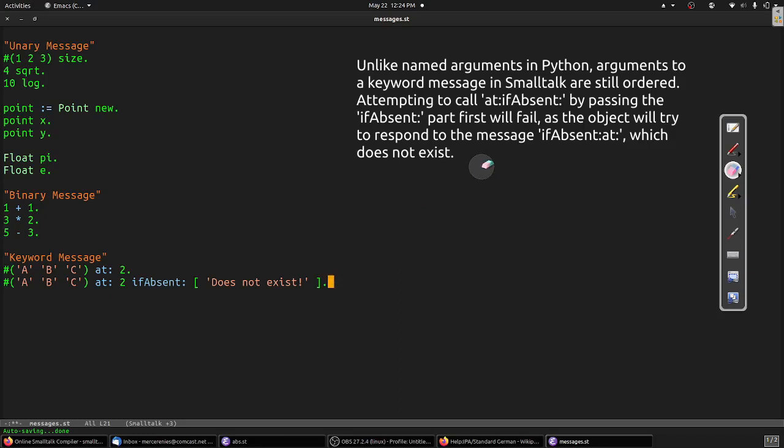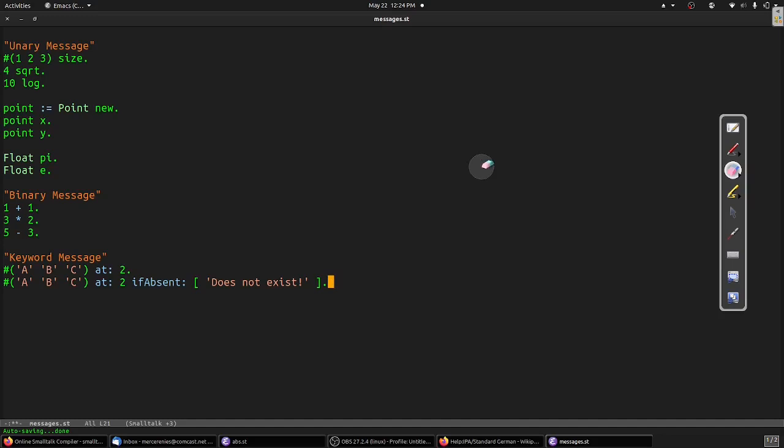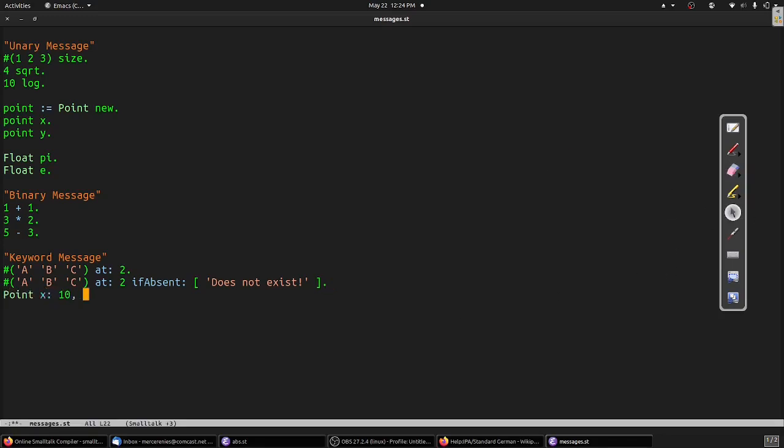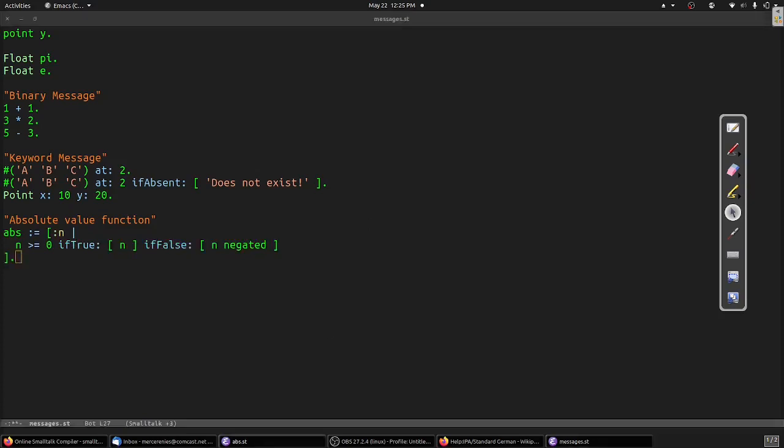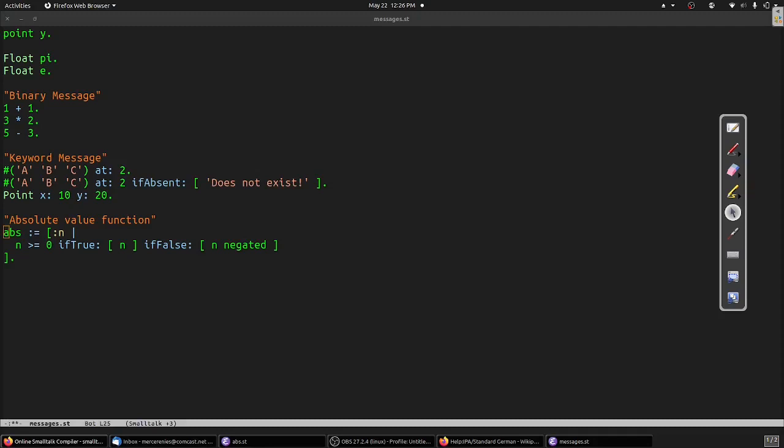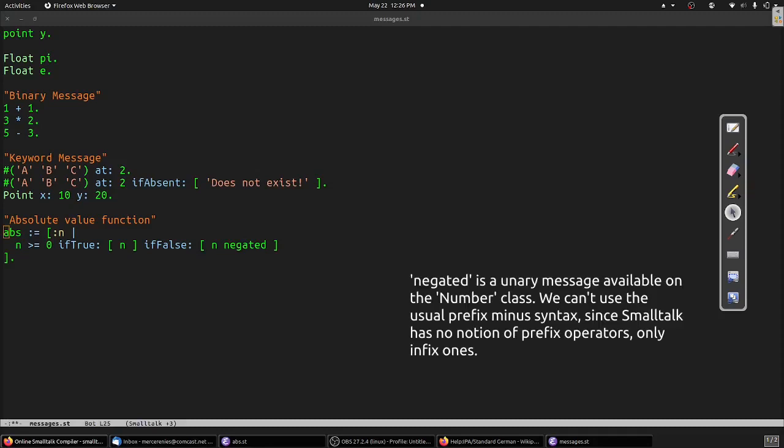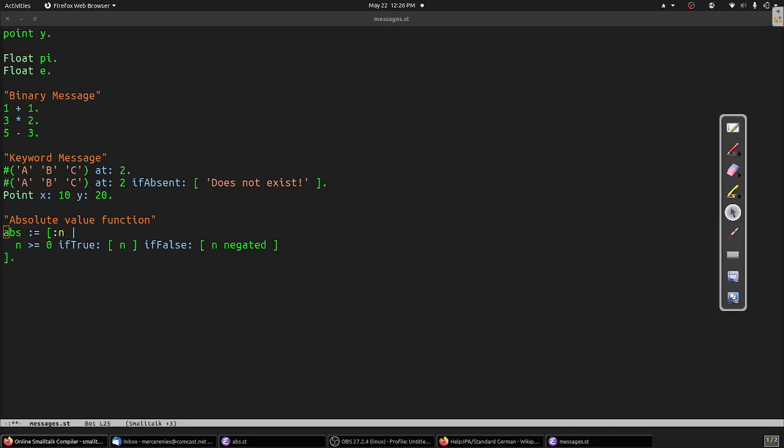As another example, many built-in classes in Smalltalk provide constructors using this convention. For example, the point class we mentioned earlier provides two constructors. One is a unary message called new that returns the point at 0 comma 0. The second is called x:y: and constructs a point at the given position. So for example, we could construct the point with x coordinate 10 and y coordinate 20 like so. In fact, control flow operators are implemented using this syntax as well. The ubiquitous if statement seen in every mainstream language is a method defined on the boolean type called ifTrue:ifFalse:. So we could write a block that takes the absolute value of its argument like so. Our block, which we'll call abs, takes one argument n. We compare n to 0, which returns a boolean value. One of the methods on the boolean class is called ifTrue:ifFalse:, which we invoke with two blocks. The first block, which is called if n is greater than or equal to 0, simply returns the variable n. The second, which is called if n is strictly negative, returns the additive inverse of the input.